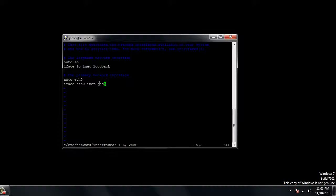We're going to hit the insert key to allow us to edit the file. Now we're just going to take out that DHCP and replace it with the word static. This lets it know that we're going to be running a static address. There's quite a few components that we need to add for the static address to work. The first one is the actual address itself.